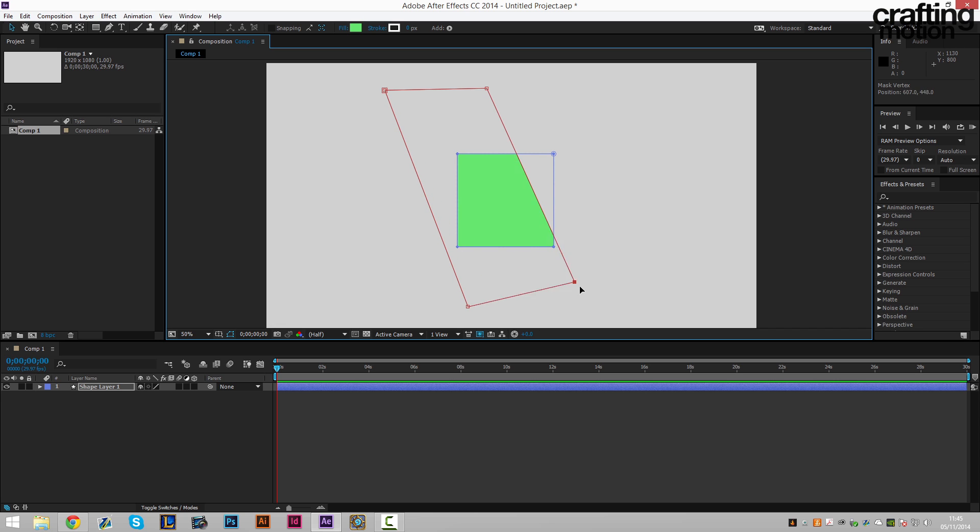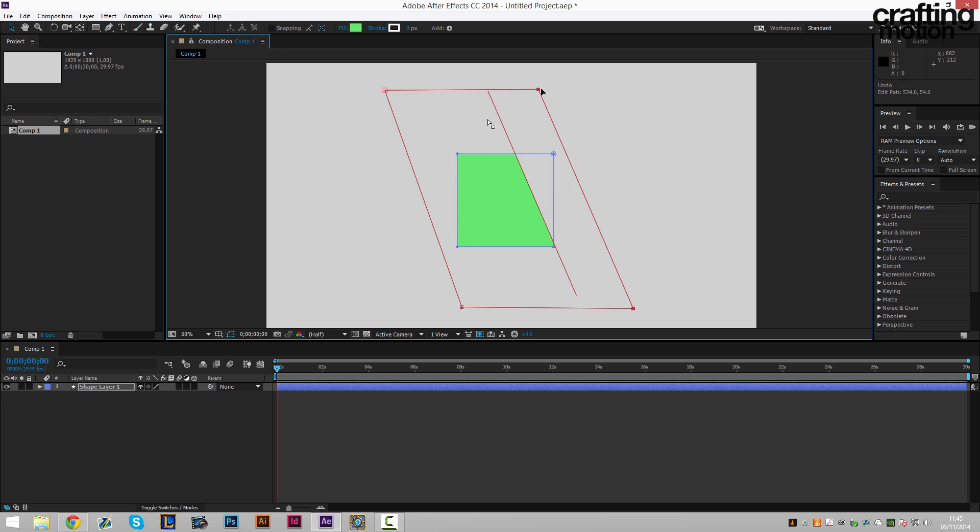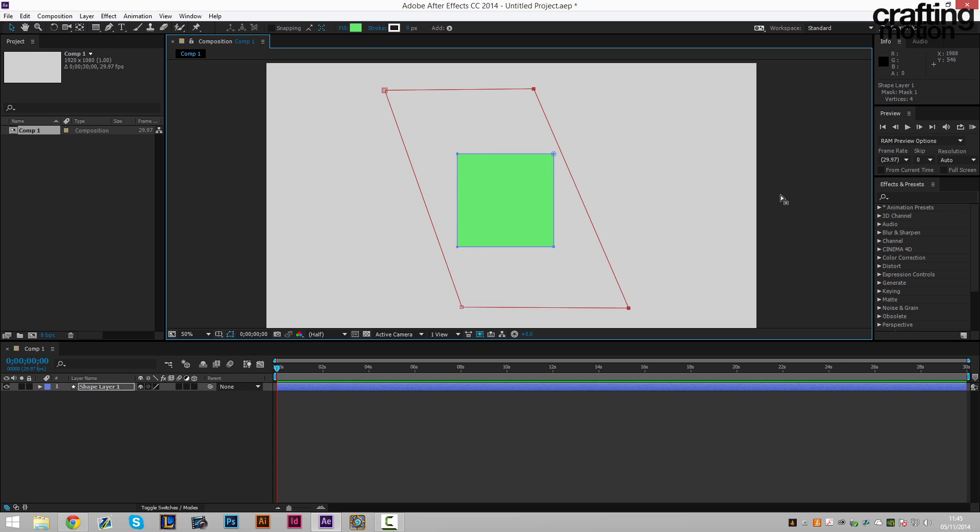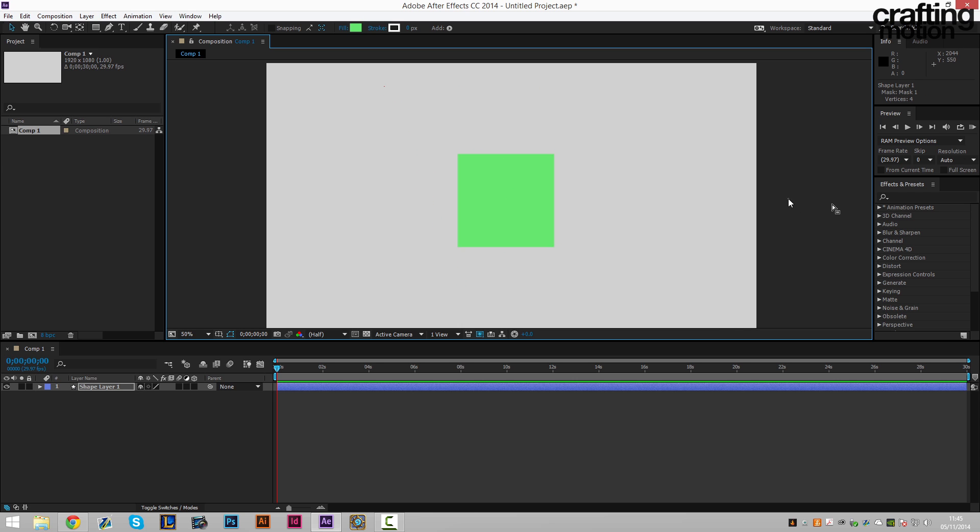It needs to be bigger, bear in mind, than your actual shape. And it also does need to actually cover your full shape. So mine's going to look something like that. So we've got a mask which is bigger than our shape, which covers our full shape at the start. And it's sort of diagonal shaped.